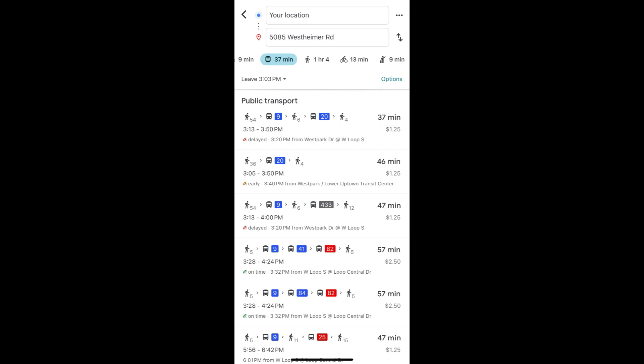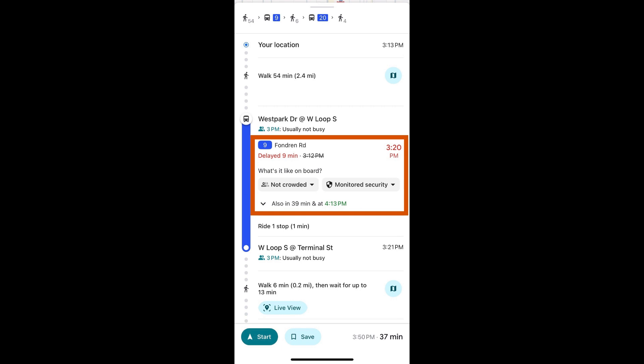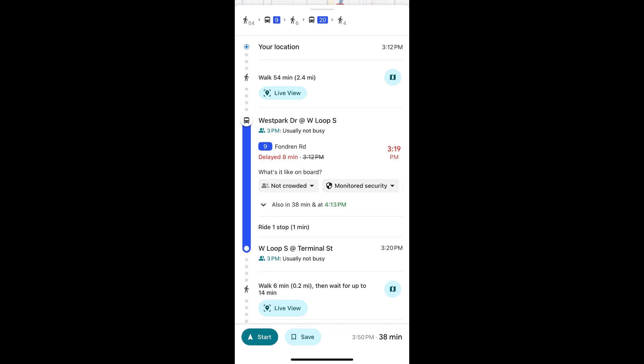Each route will give you a general preview of what it entails, including length of time of route, how many buses you need to take, and cost. Tap on the route to view more detailed information. For example, this first route shows that I would have to walk 54 minutes to get to bus stop 9. It then instructs me to board the 9 bus, which passes at 3:20 p.m. It does show that it is currently delayed. In case I miss it, it does show at what other times it will pass. It also shows me for how many stops I will ride this bus, and then at what stop to exit. Similar information is shown for the next bus after informing me of a transfer.